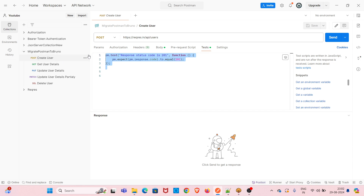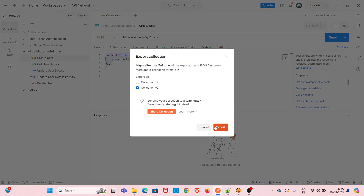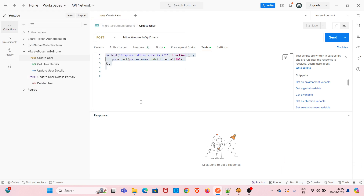In order to migrate, first we have to export this collection from the Postman workspace. To do that, just click on the three dots, then click on the Export option. I am exporting this collection now to a folder called 'Collection Exports' and saving it.